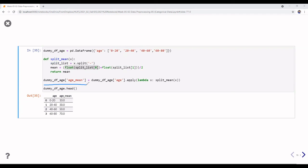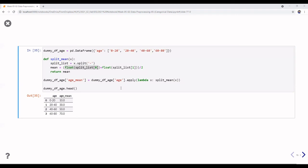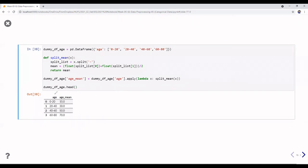I create a new column 'h_mean' by taking the column h and applying a lambda function that calls split_mean. The result: 10 is the mean of 0+20/2, 30 is 20+40/2, 50 is 40+60/2, and so on. This converts the categorical range column into a meaningful numerical representation.